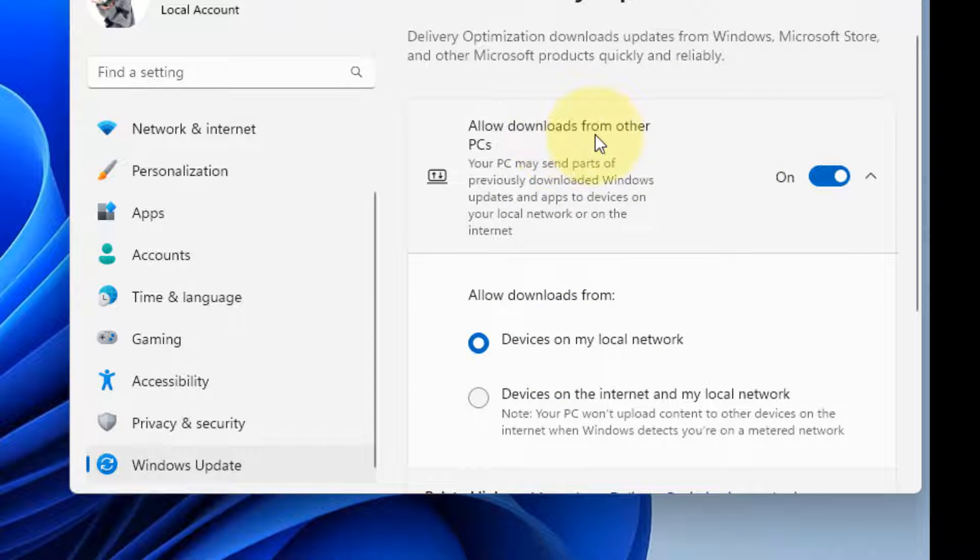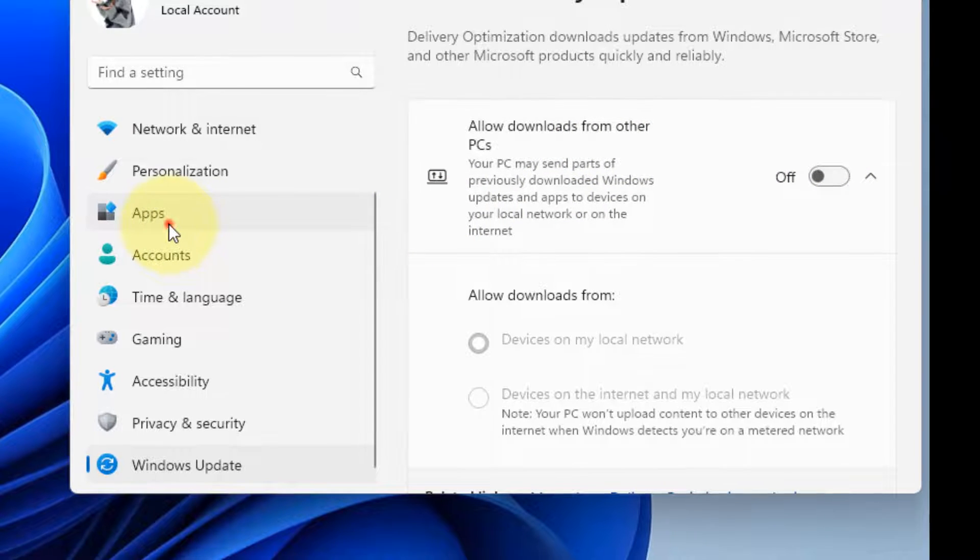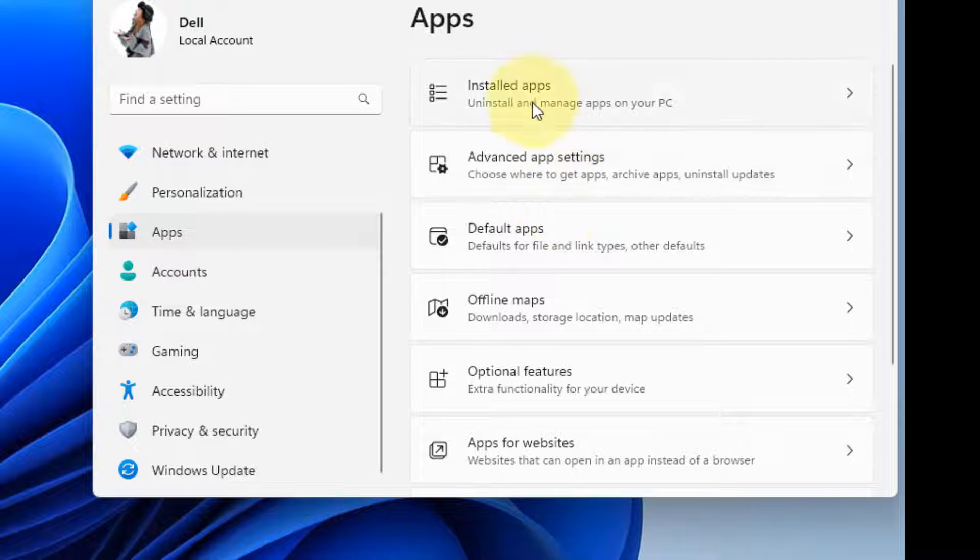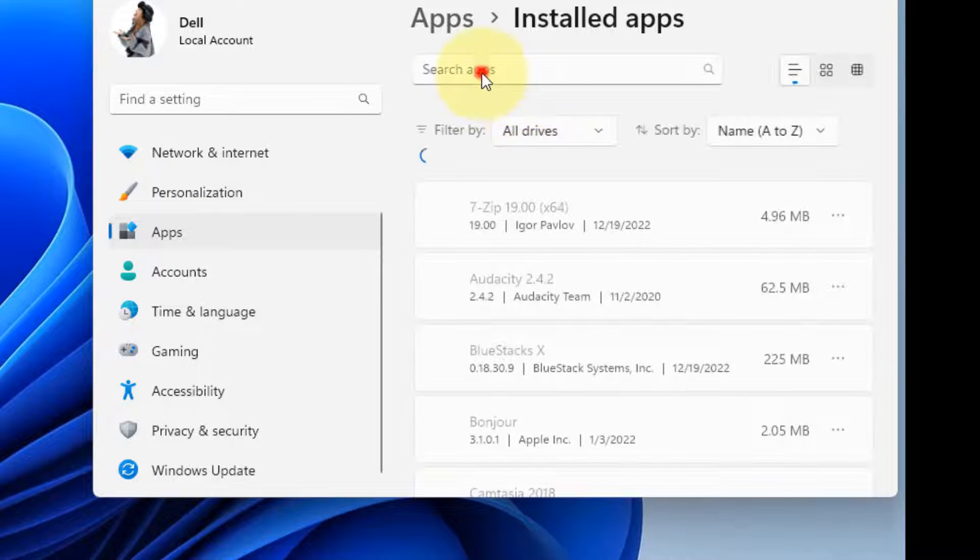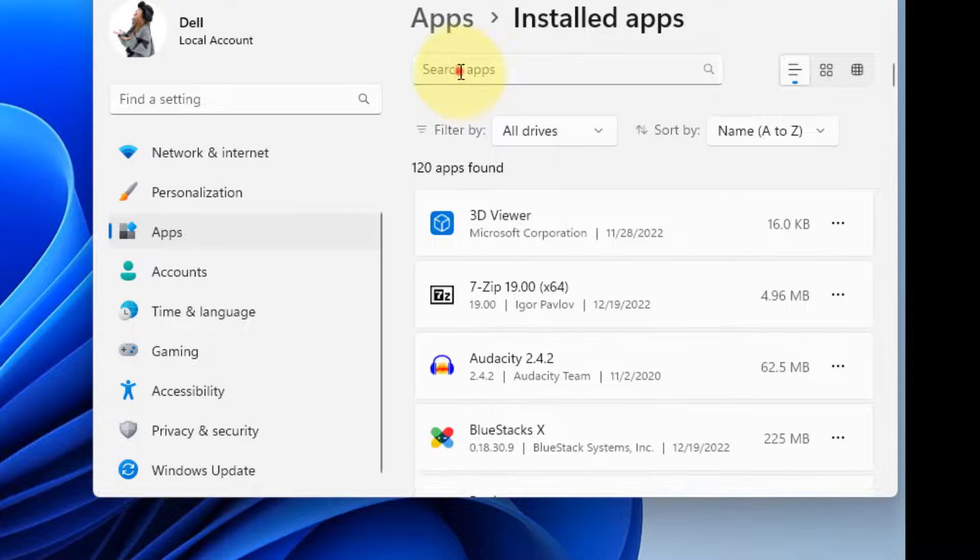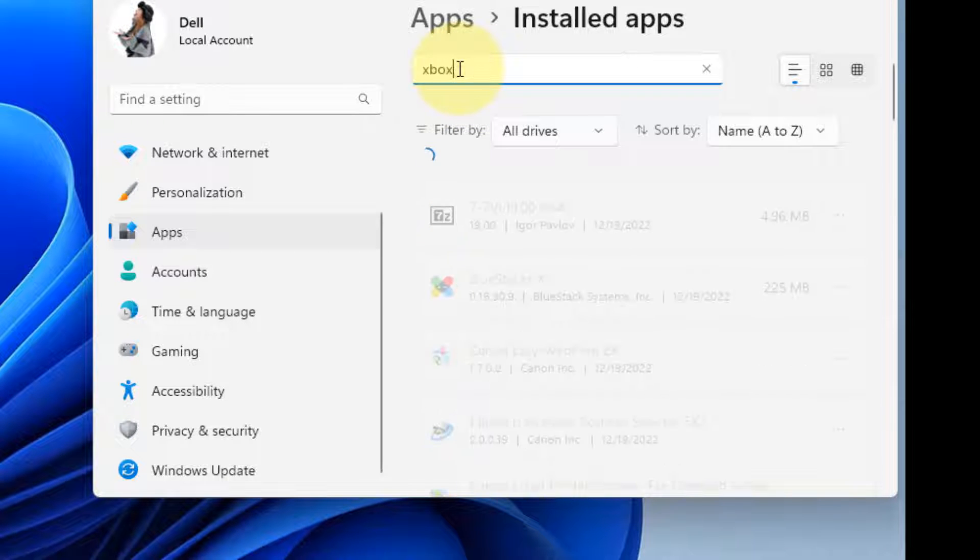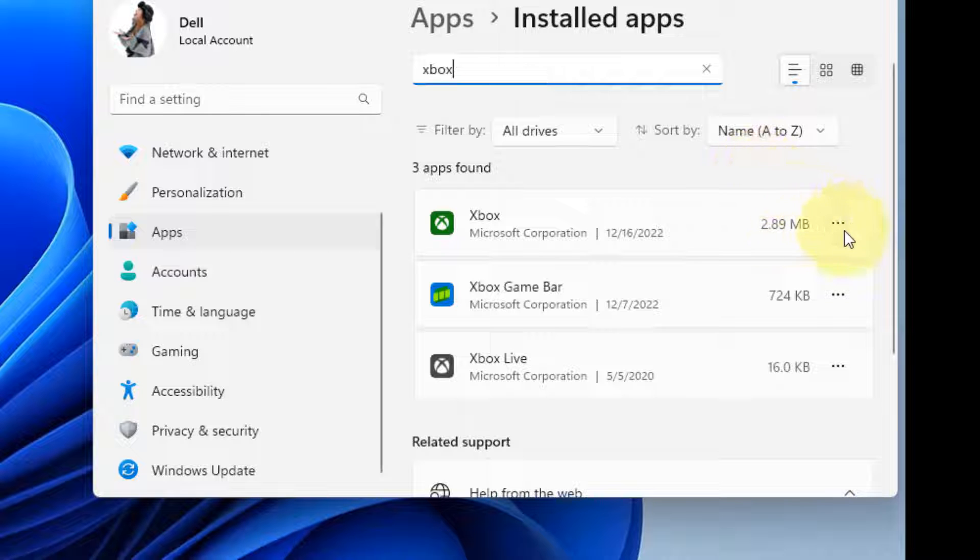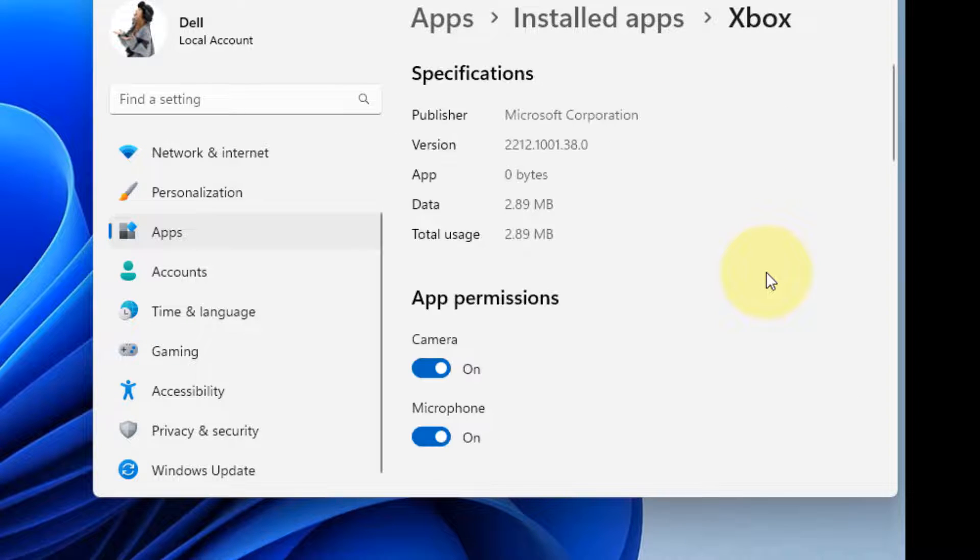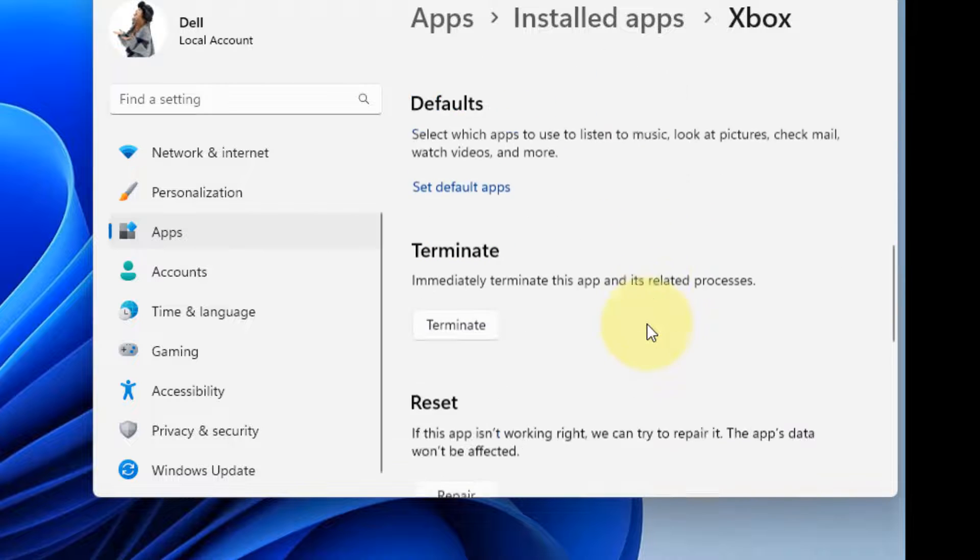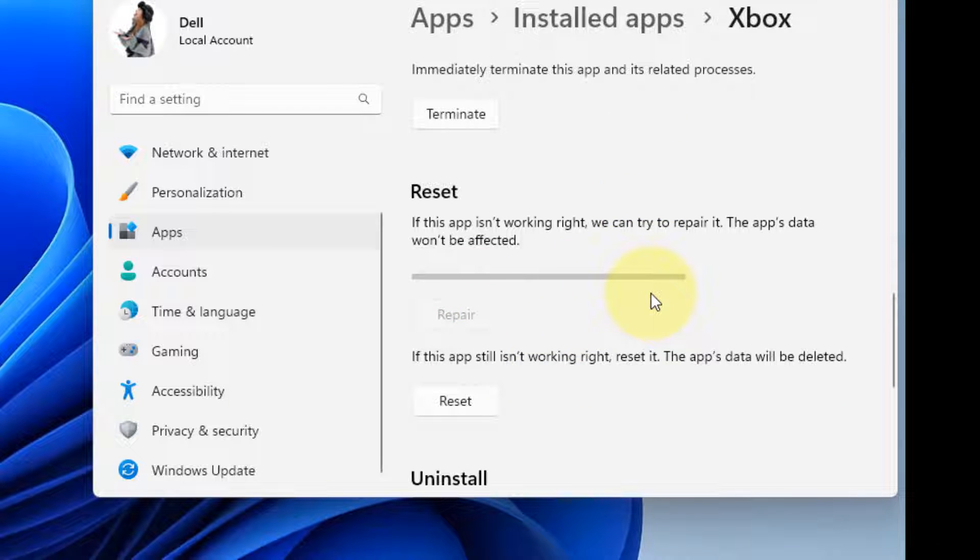The next thing is click on Apps, then click on Installed Apps. Search for Xbox in the search box. Click on these three horizontal dots, click on Advanced Options. First of all, click on Repair to repair the app.